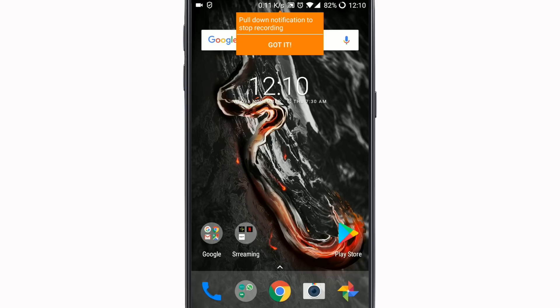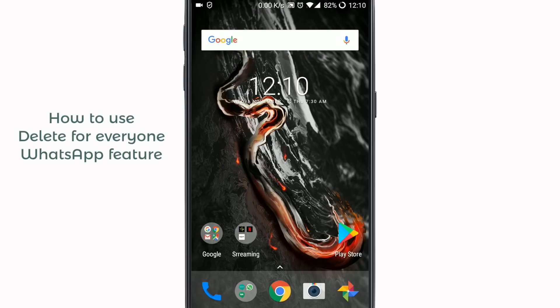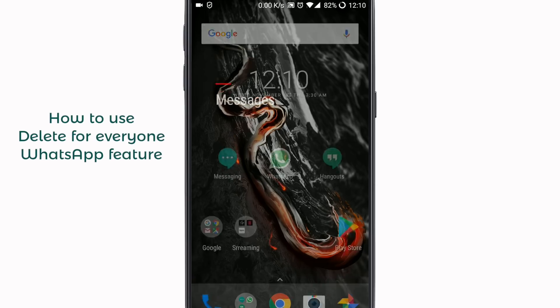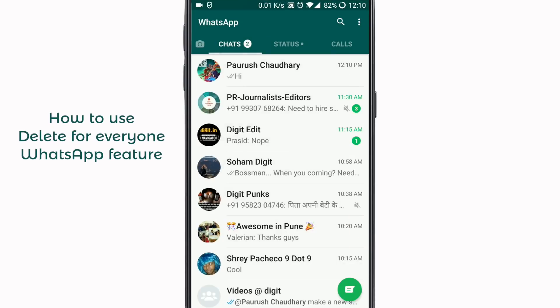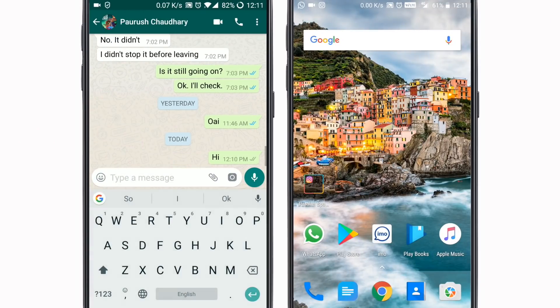Hey guys, welcome to digit.in and today we're going to show you how to use the delete for everyone feature on WhatsApp. We have two phones out here running the latest version of WhatsApp. It works on iOS as well, but we have two Android phones here with us.